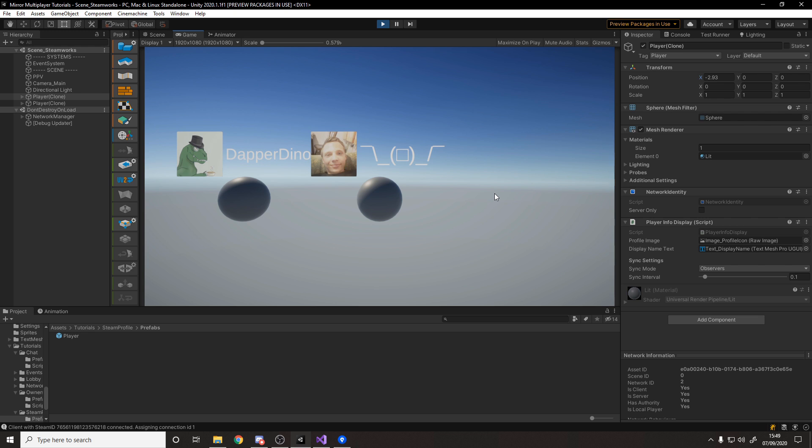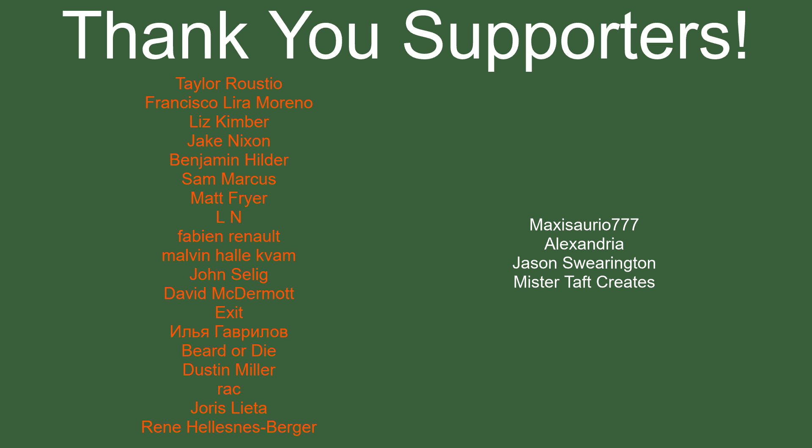That's it for this video. I hope you enjoyed it — if you did please leave a like and subscribe, and let me know down below what you want to see next. Special thanks to my Patreon supporters, and links to Patreon as well as other social media like Twitch, Twitter, and Discord are down below. Thanks as always for watching, see you in the next one!